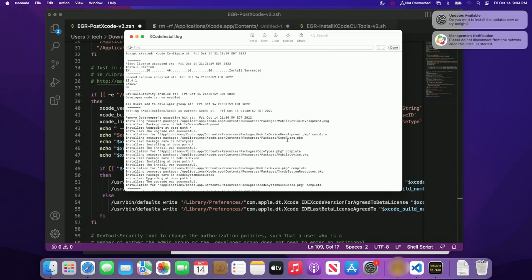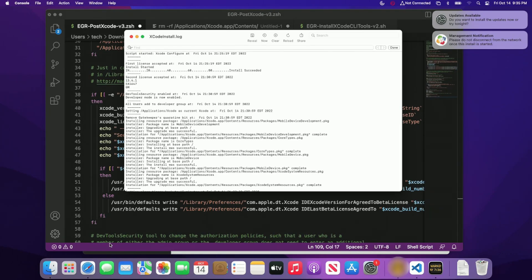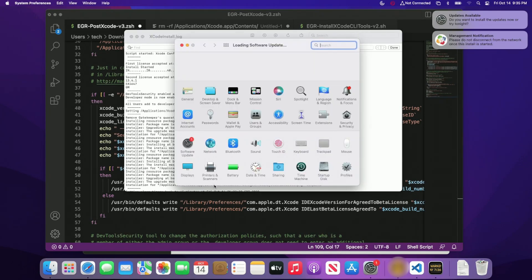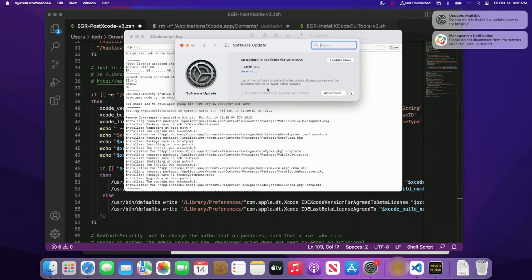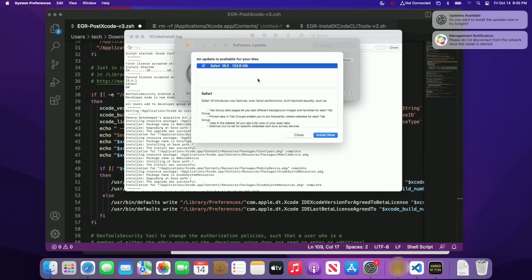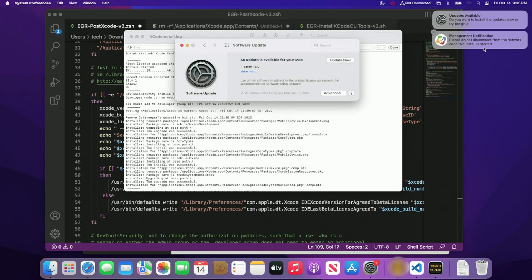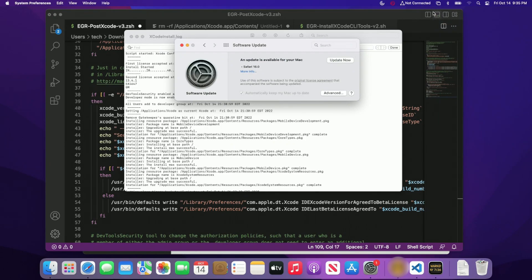I'm curious. Oh, and also we can see here that we installed all the packages. So core types, mobile device, Xcode system resources, things of that nature, is definitely good to go. So I'm curious if we actually installed the, nope. So this is only for the Safari. So I just wanted to make sure that that update wasn't for Xcode. So it's only for Safari. So that's okay. So I'll go ahead and get rid of that.